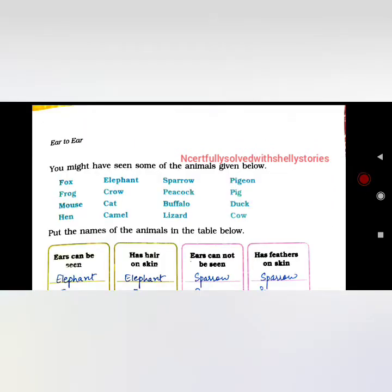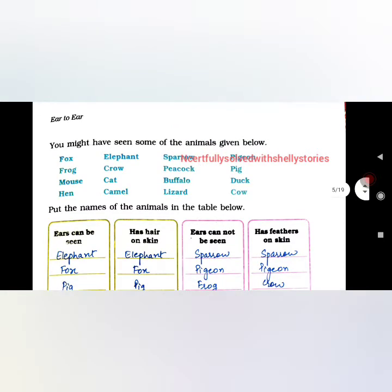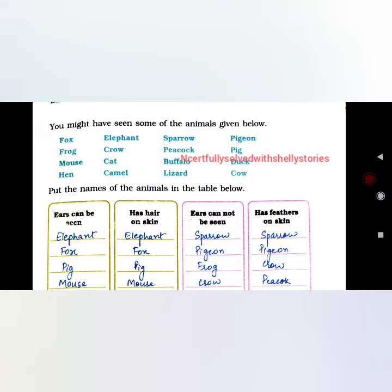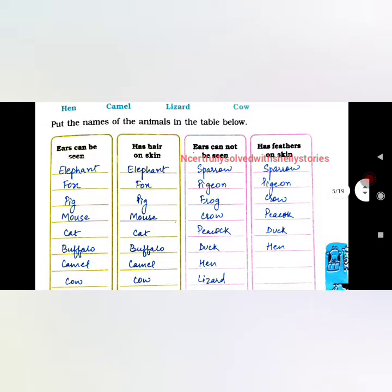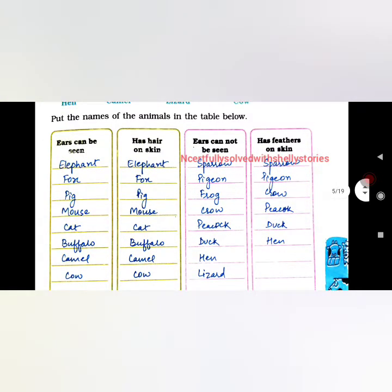You might have seen some of the animals given below. Put the names of the animals in the table. Categories are: ears can be seen, has hair on skin, ears cannot be seen, and skin has feathers. Ears can be seen: elephant, fox, pig, mouse, cat, buffalo, camel, cow. Has hair on skin: elephant, fox, pig, mouse, cow. They all have very little visible hair.